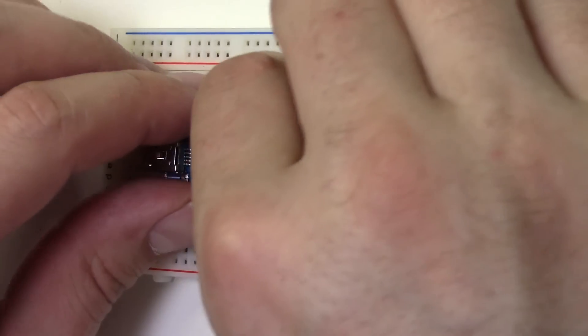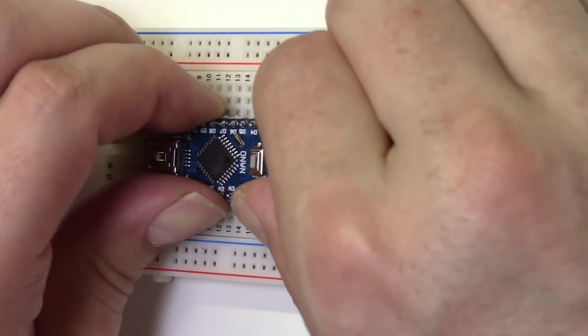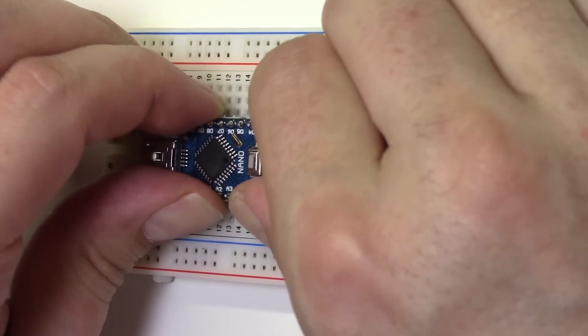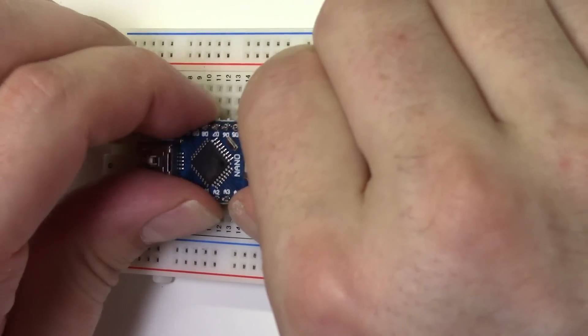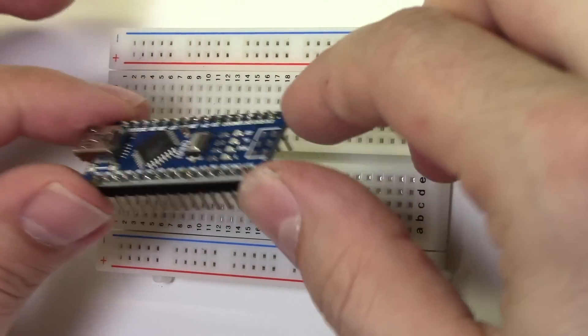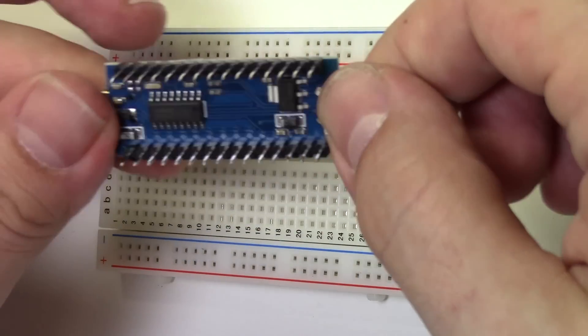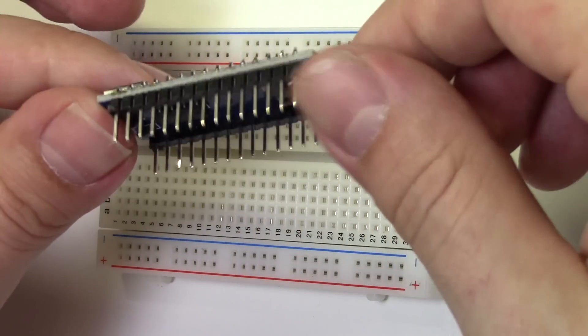Let the board cool for a few seconds and then gently remove it from the breadboard. The pins should all be nice and straight.